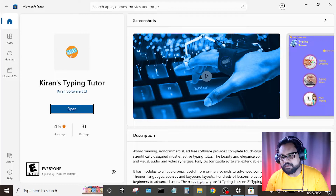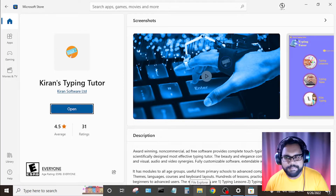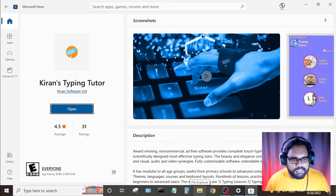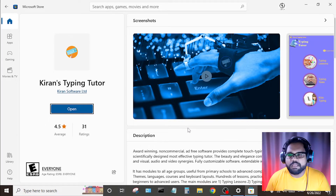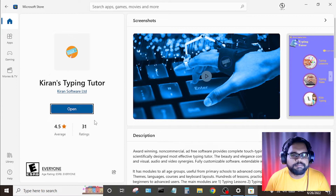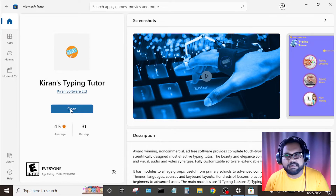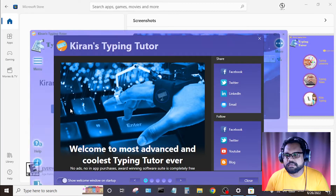Now, this app has finished installing. Let's see what this app does and how it works. Click the Open button to open it.